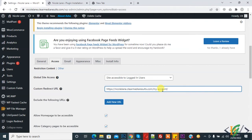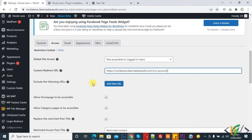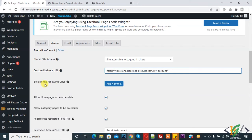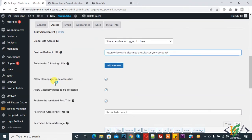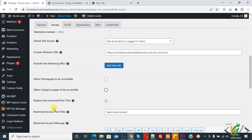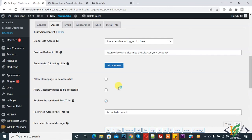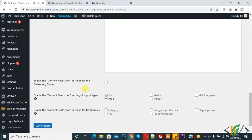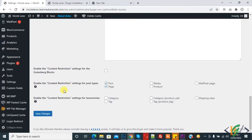If you want, you can add new URL or exclude the following URLs. Allow home page to be accessible - disable it. Category - disable. Display the restricted post titles - disable it. Click on Save Changes.